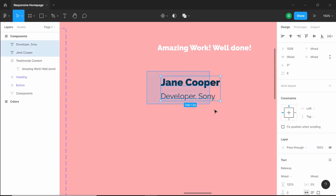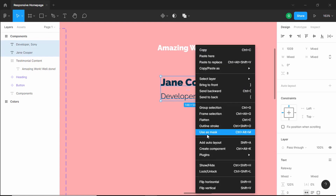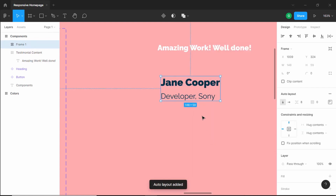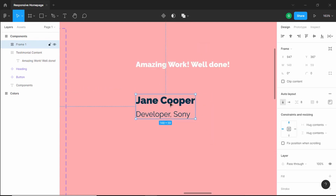Now let's select both name and company text layers and make this an auto layout. Right-click and click on add auto layout.